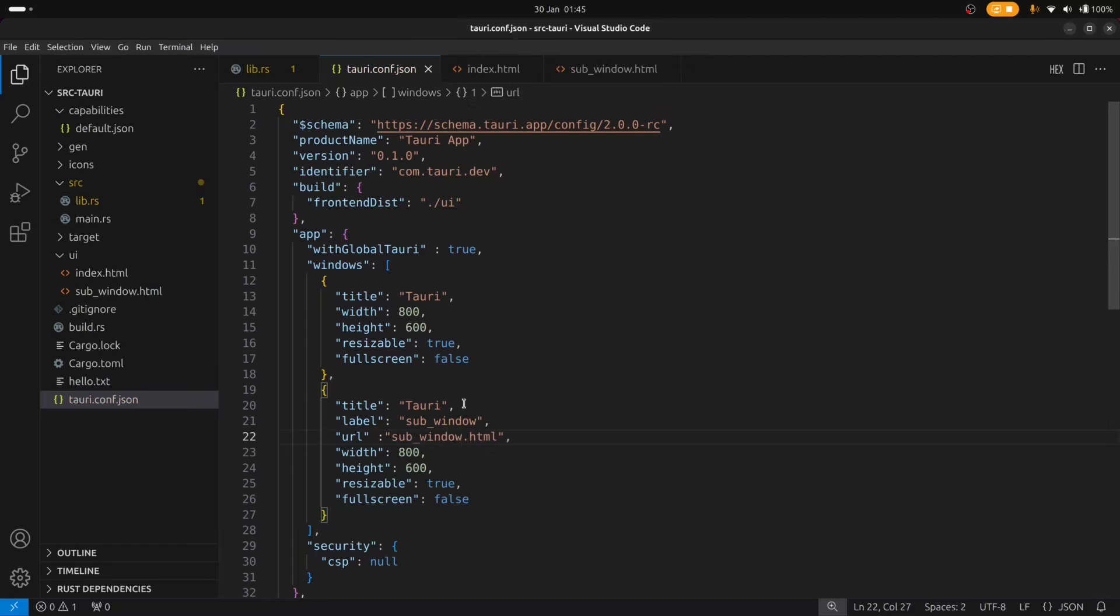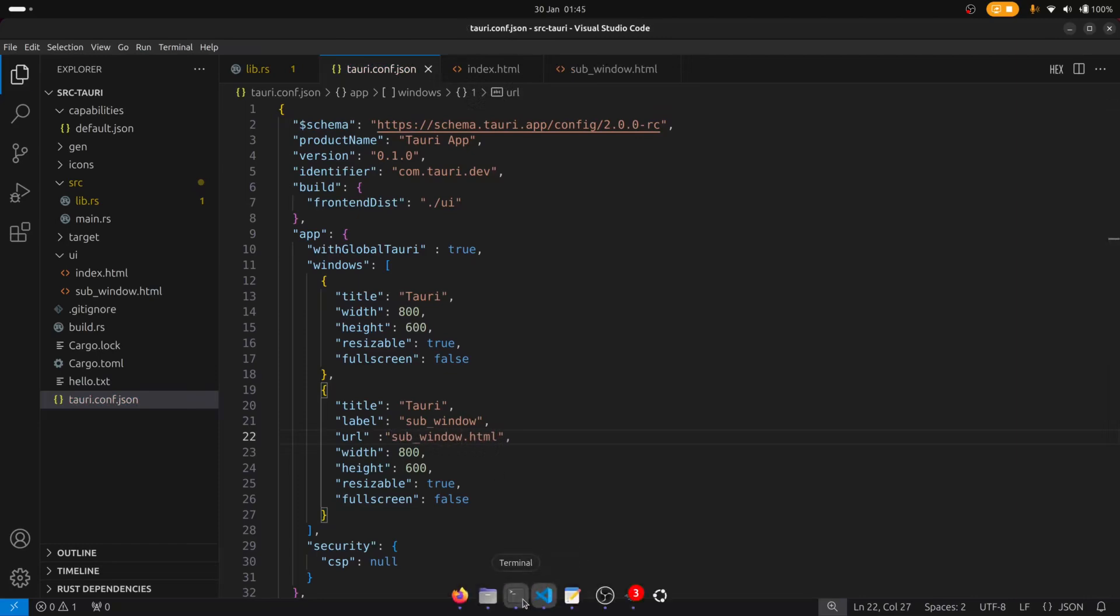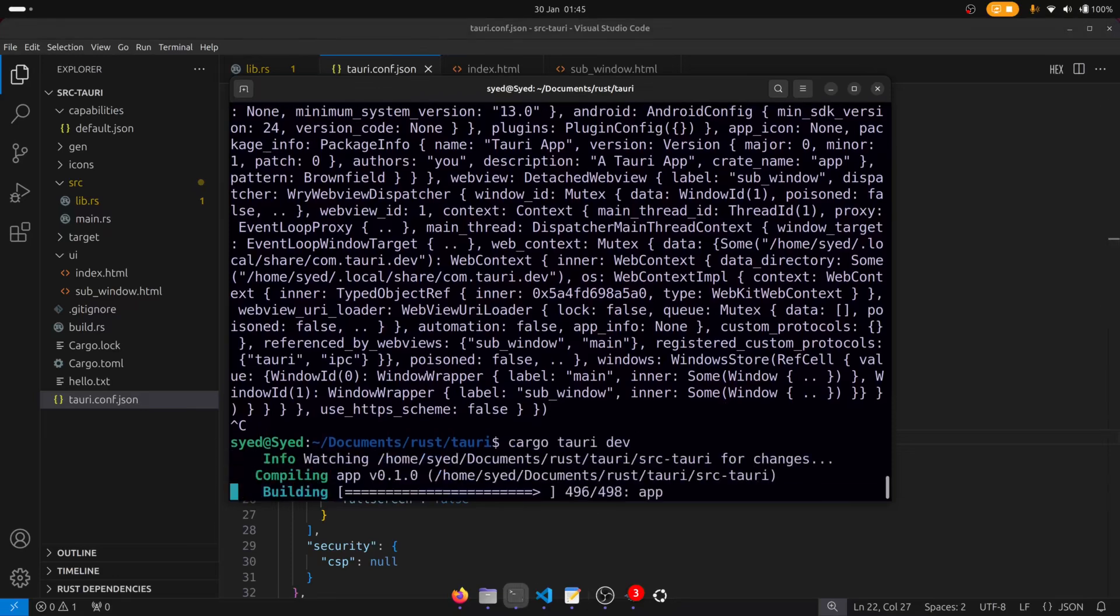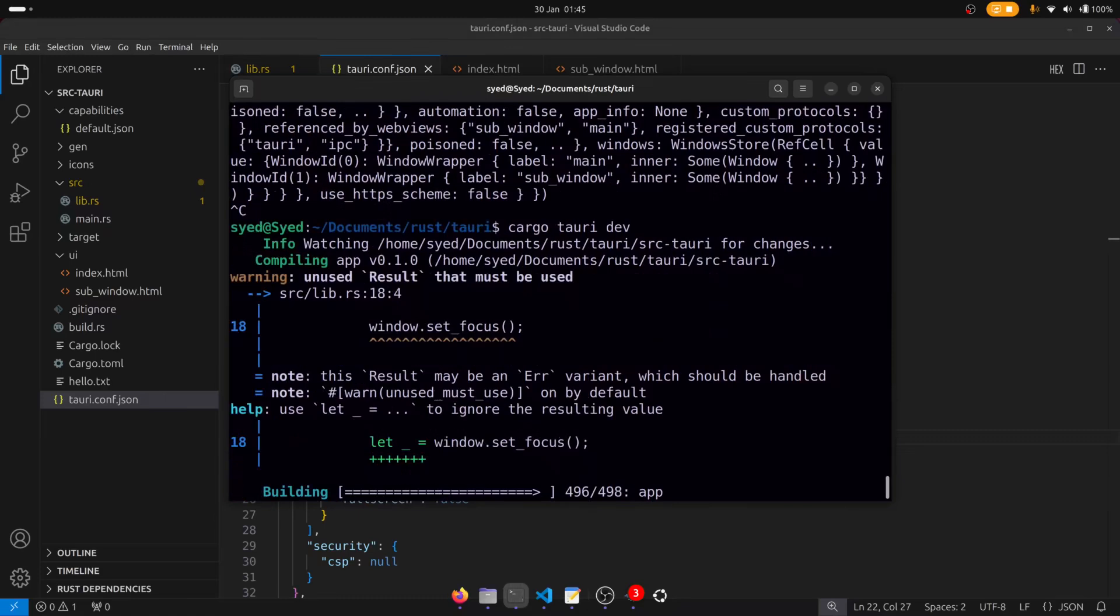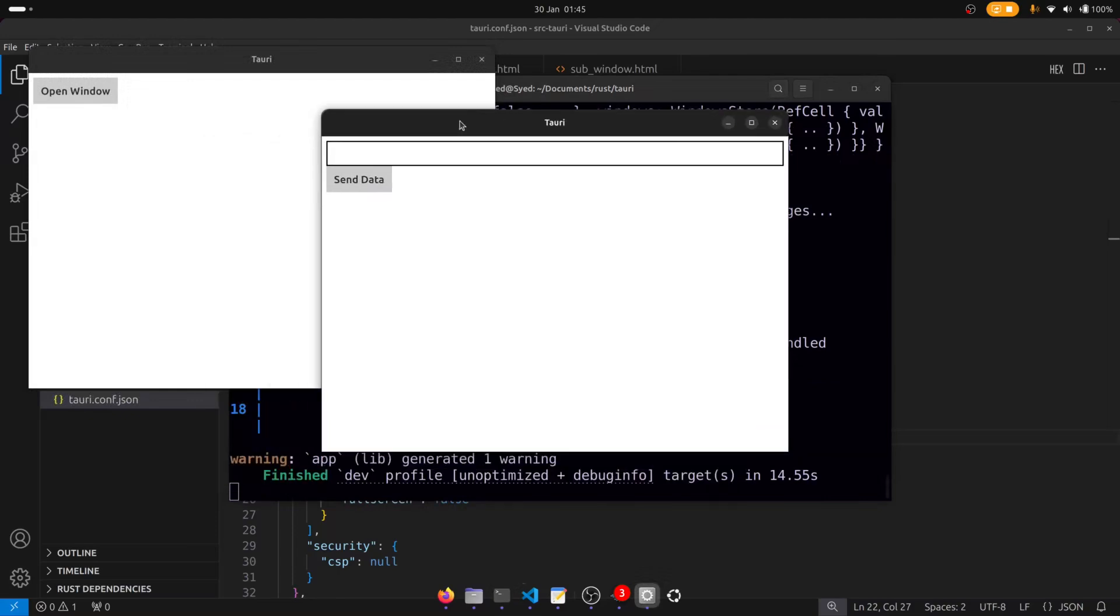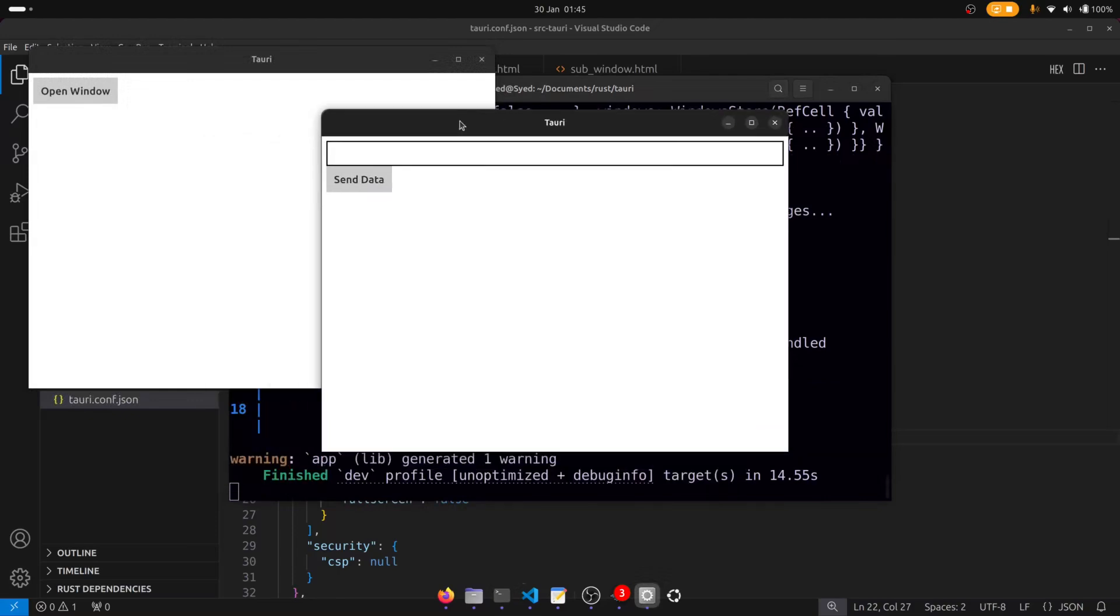Now if we run this code you'll notice that the window will automatically be created and so we'll get the window without having to click the open window button. So this is not the desired outcome that we want. We want the window to be hidden.